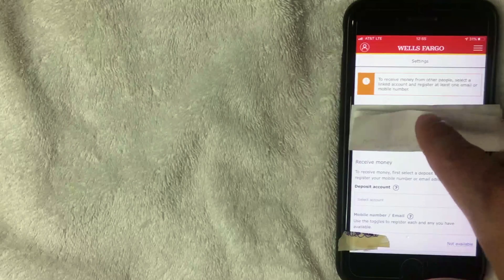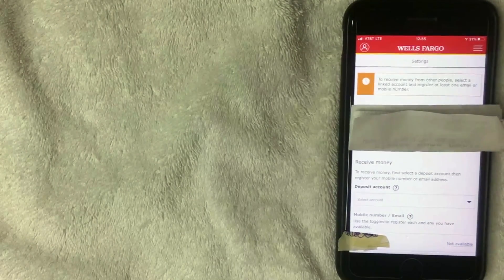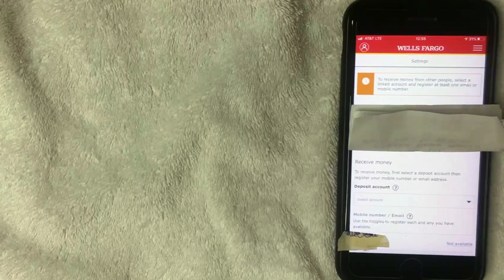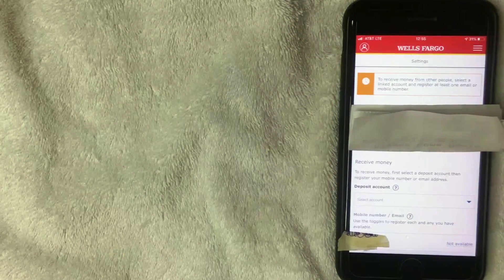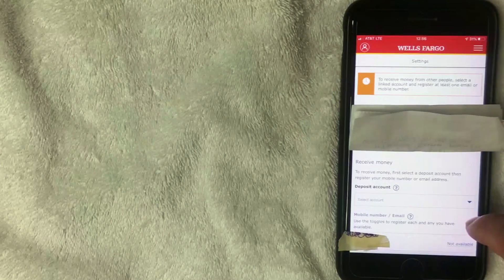After accepting, a screen appears saying 'To receive money, select a linked account and register at least one email or mobile number.' The email or mobile number you register is what you'll give other people to send you money — they'll send it via text or email. If you have multiple bank accounts, you can only register one email or phone number per Zelle account. Click the deposit account dropdown to select which account you want to receive money in, click the toggle button, then click 'Save.'